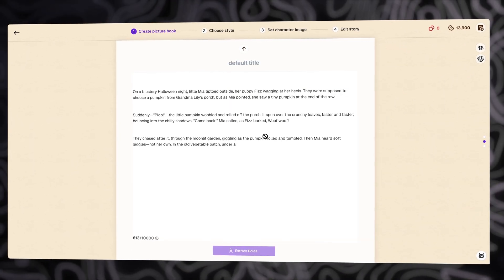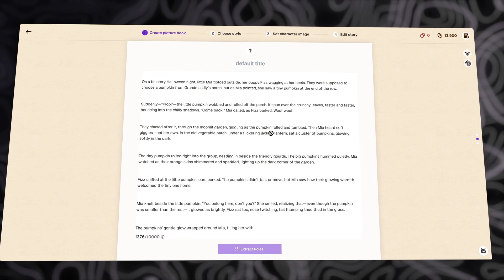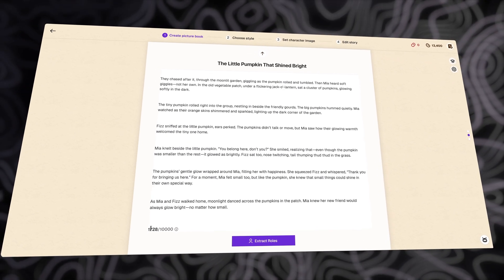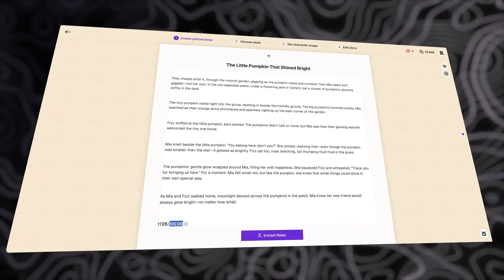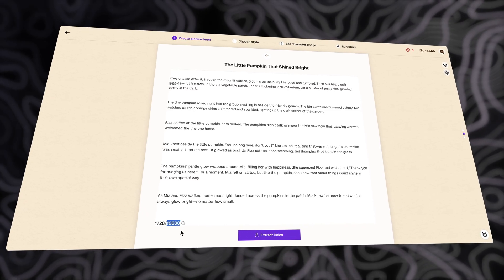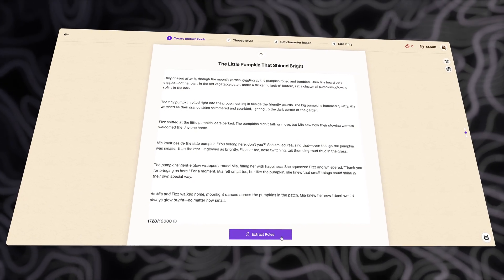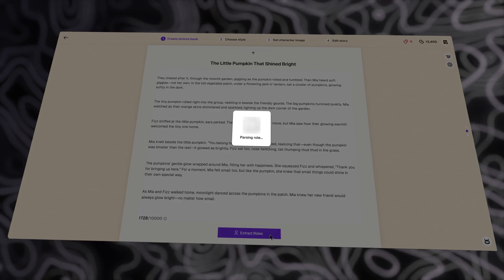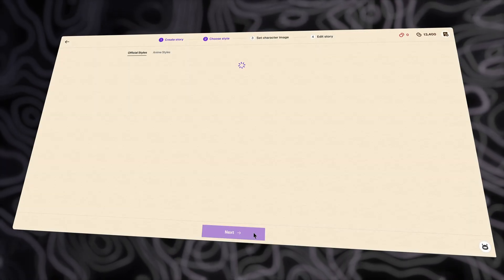Now, it went through and wrote a story for you. So, you can see as you go through, it could go up to 10,000 characters. But, this is good enough for now. Now, I am going to extract the roles from this.